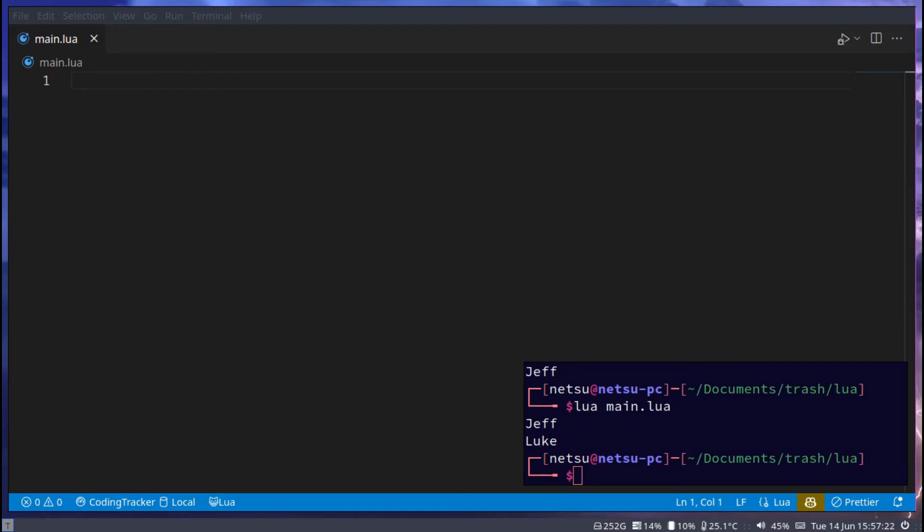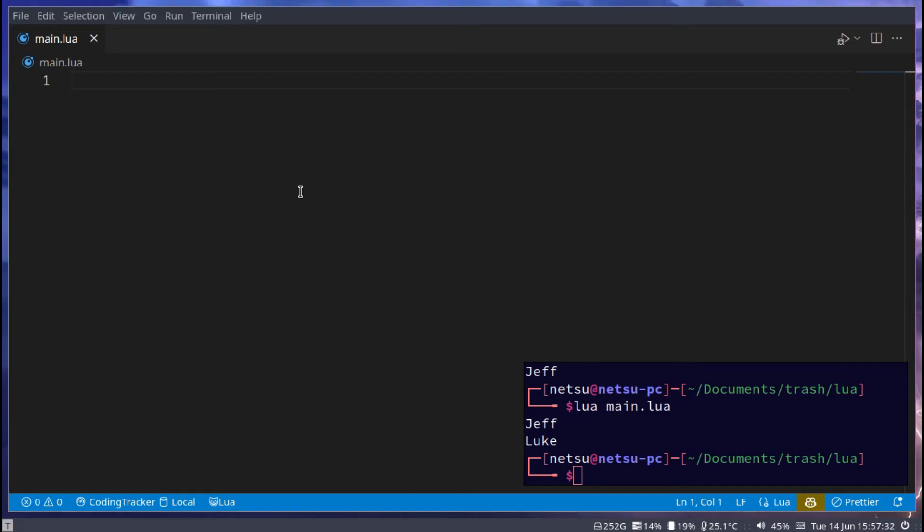Hello everyone, welcome back to another tutorial. In this tutorial we'll be talking about loops. Loops is a way to repeat code so it continuously runs until you tell it to stop. In Lua there are three common loops we can use. The most common would probably be the for loop.